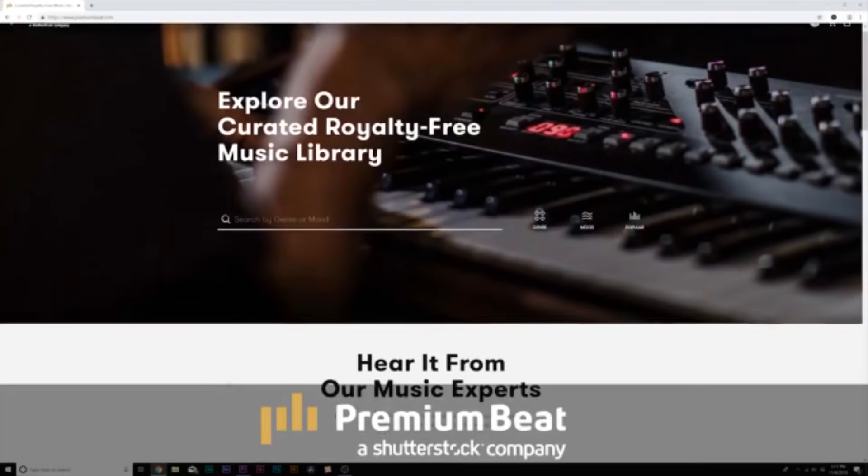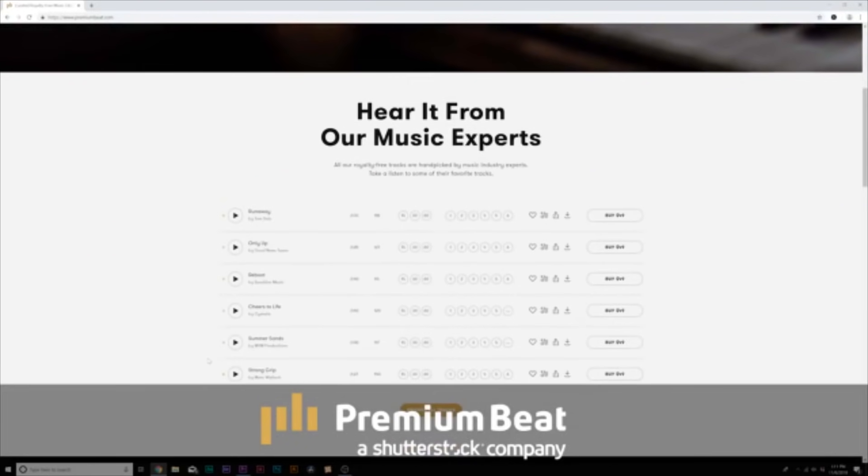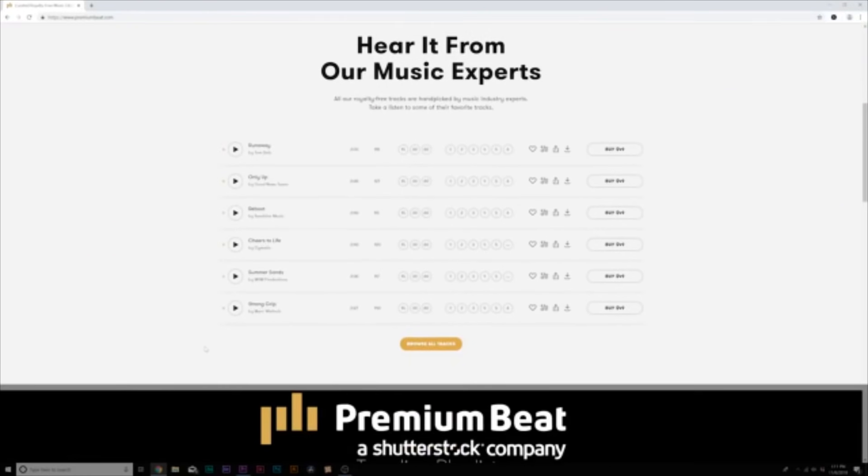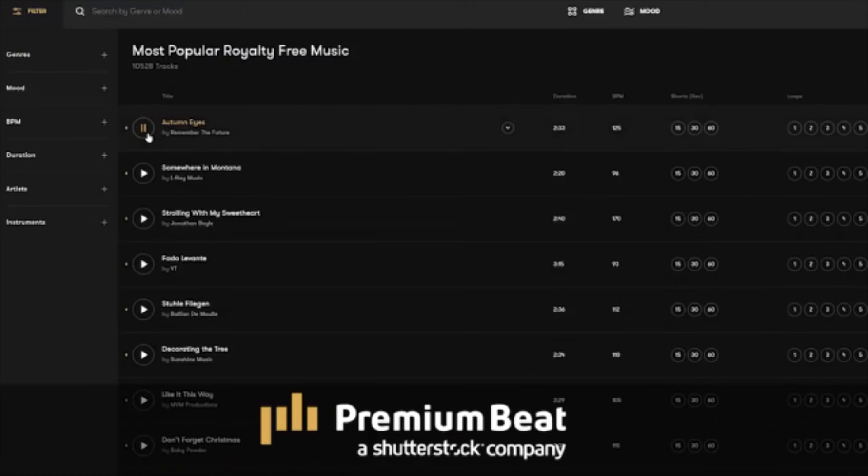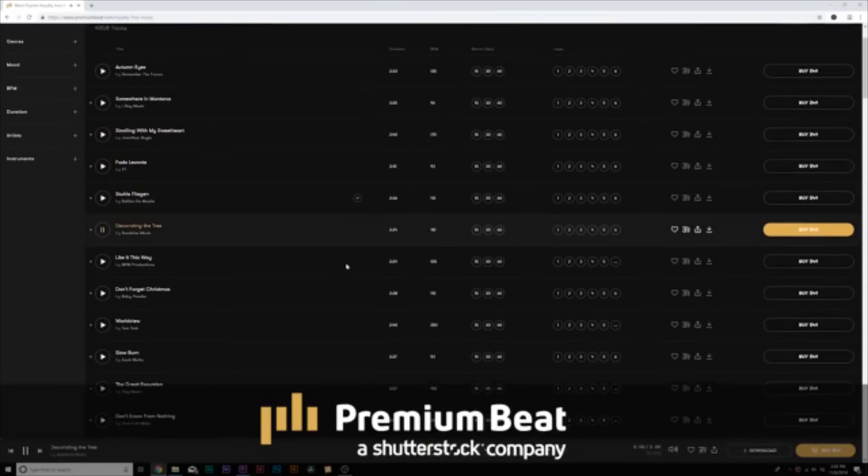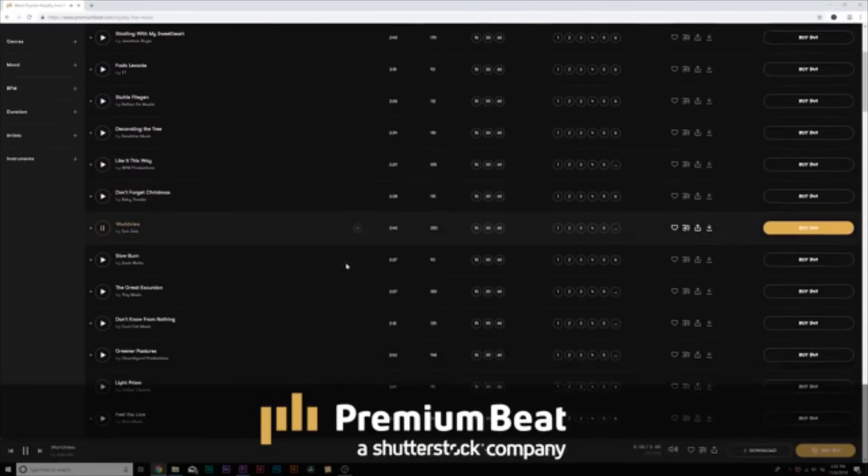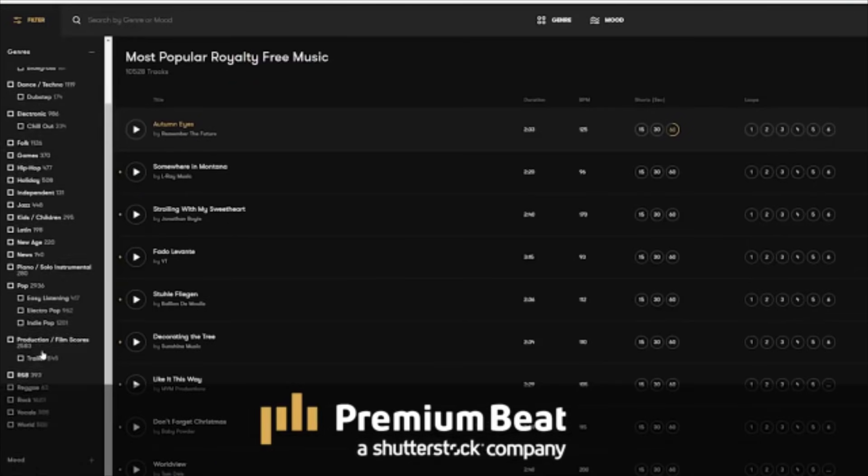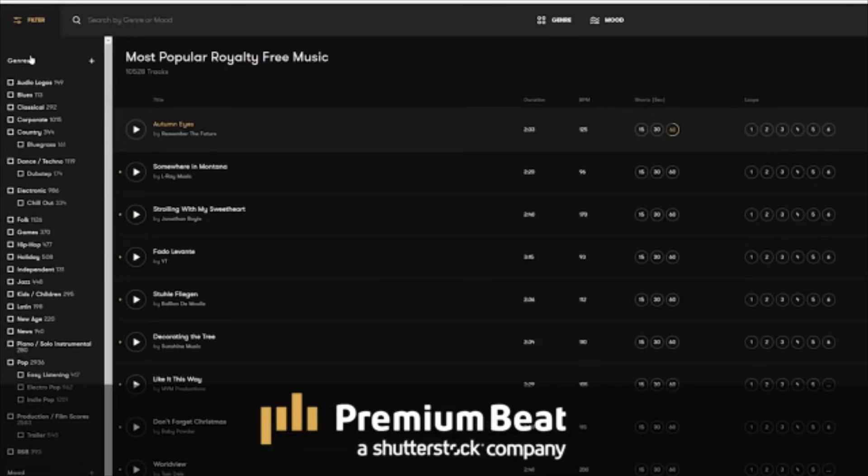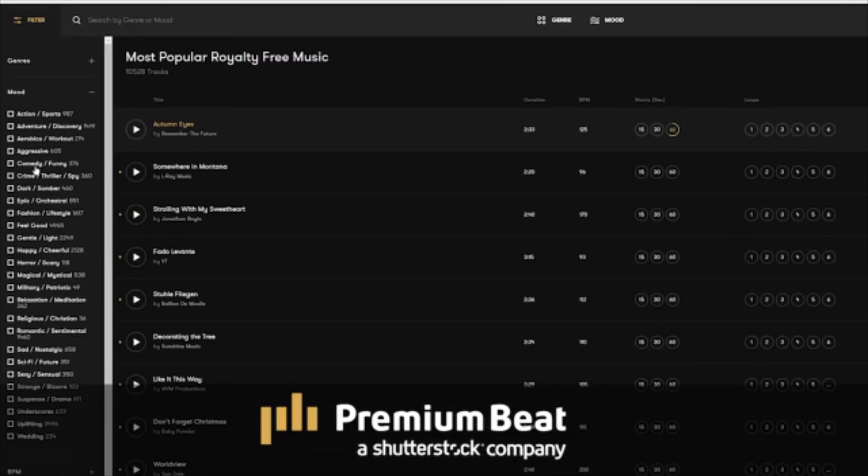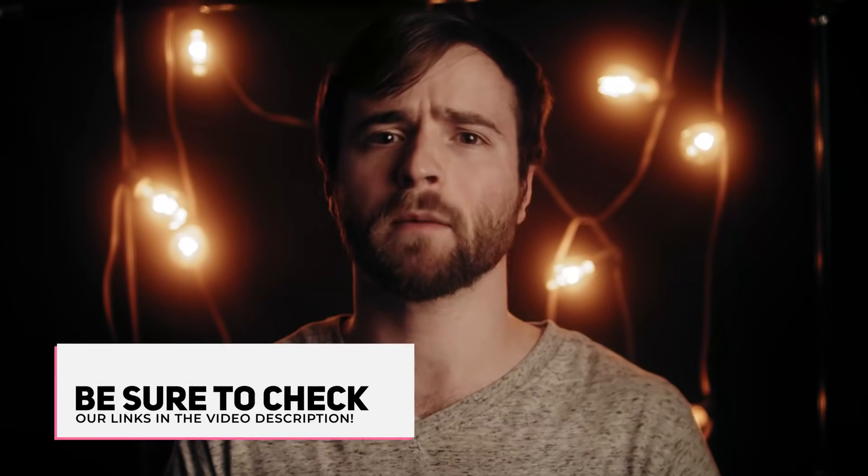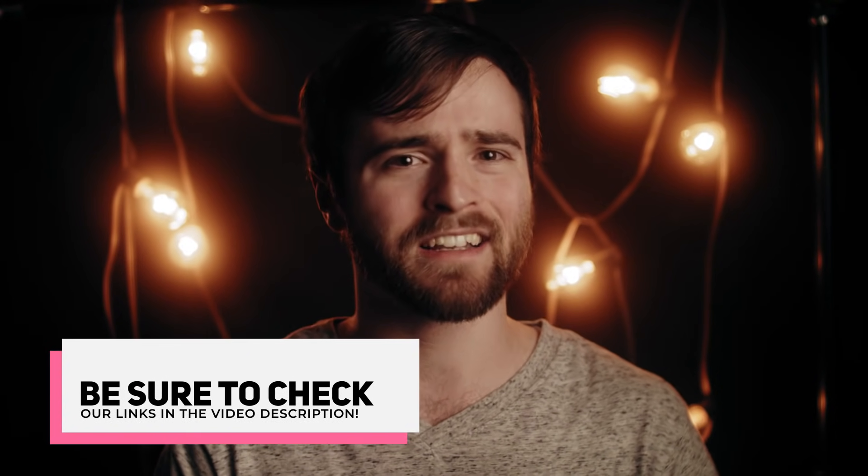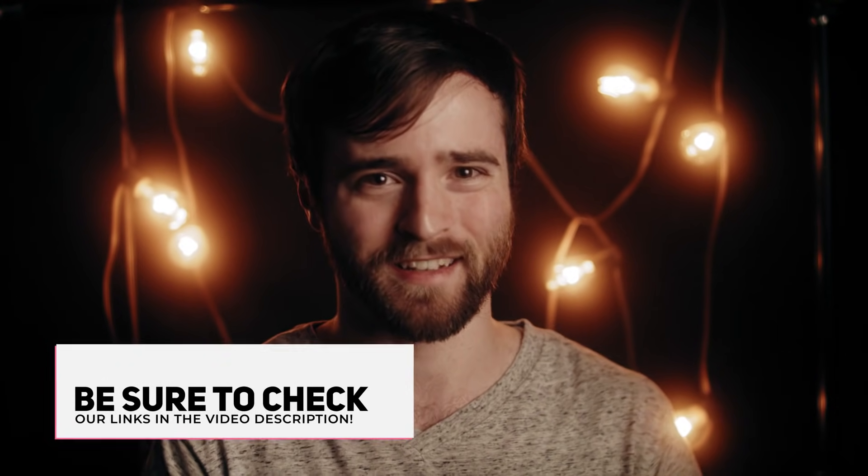And before we jump into our tutorial, I want to say thank you to PremiumBeat for sponsoring this video. PremiumBeat is a royalty-free music provider for your creative video and motion graphic projects. They have an extremely popular library with thousands of songs to choose from, and they have a very easy in-depth search menu filter system so you can quickly find the best songs for your video. So for your next video project, be sure to check out PremiumBeat.com for your royalty-free music.